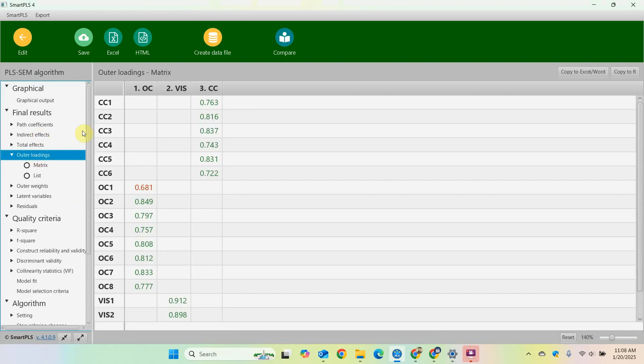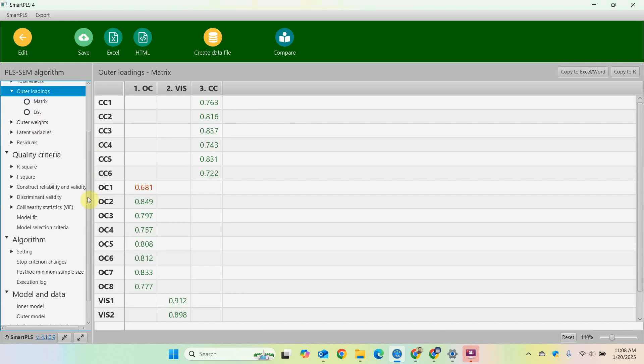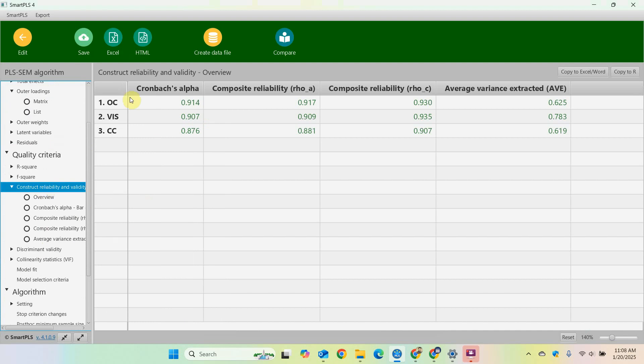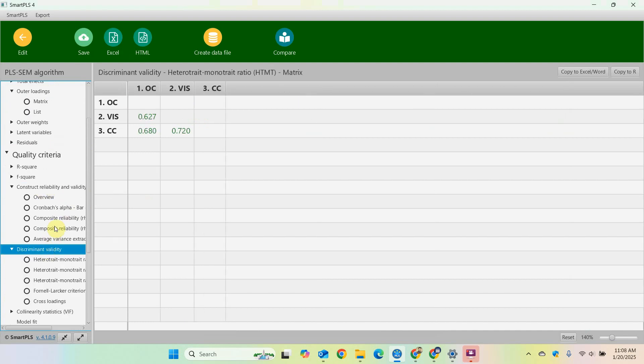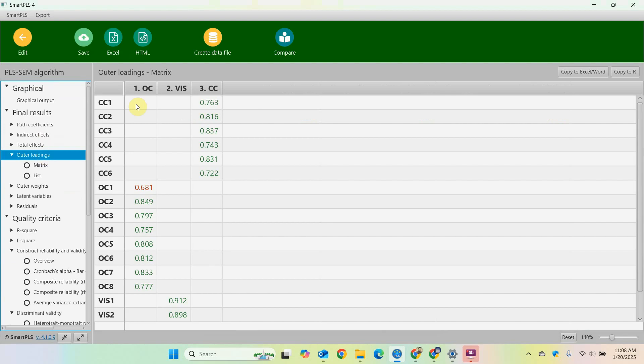Save, calculate PLS-SCM algorithm, start, and you can look at the outer loadings and you can look at the construct reliability: one, two, three, discriminant validity as well.